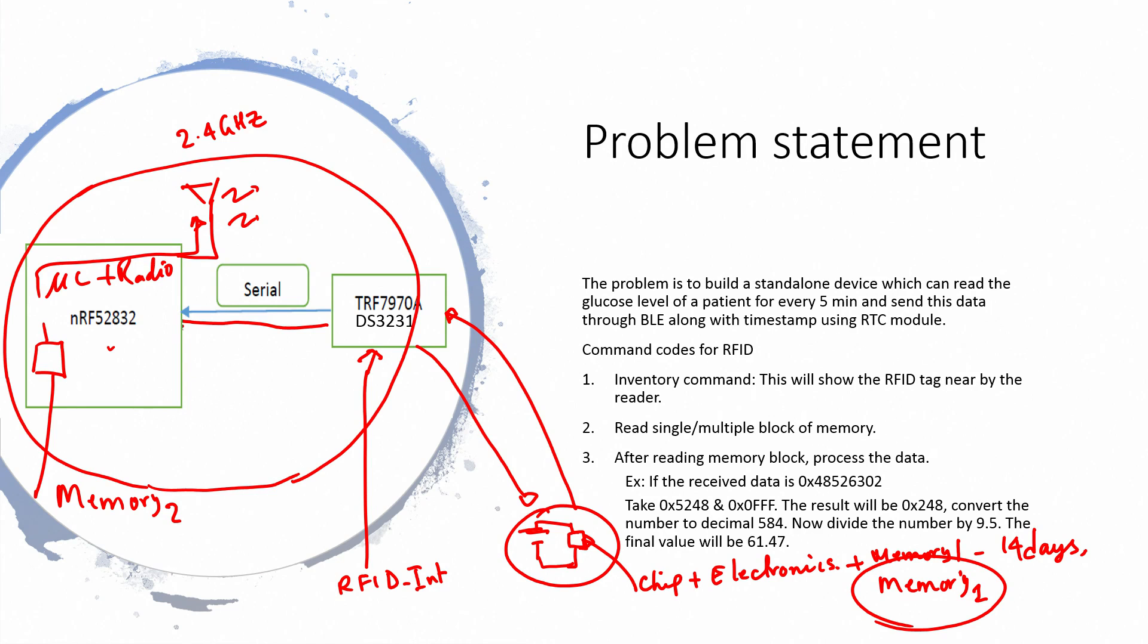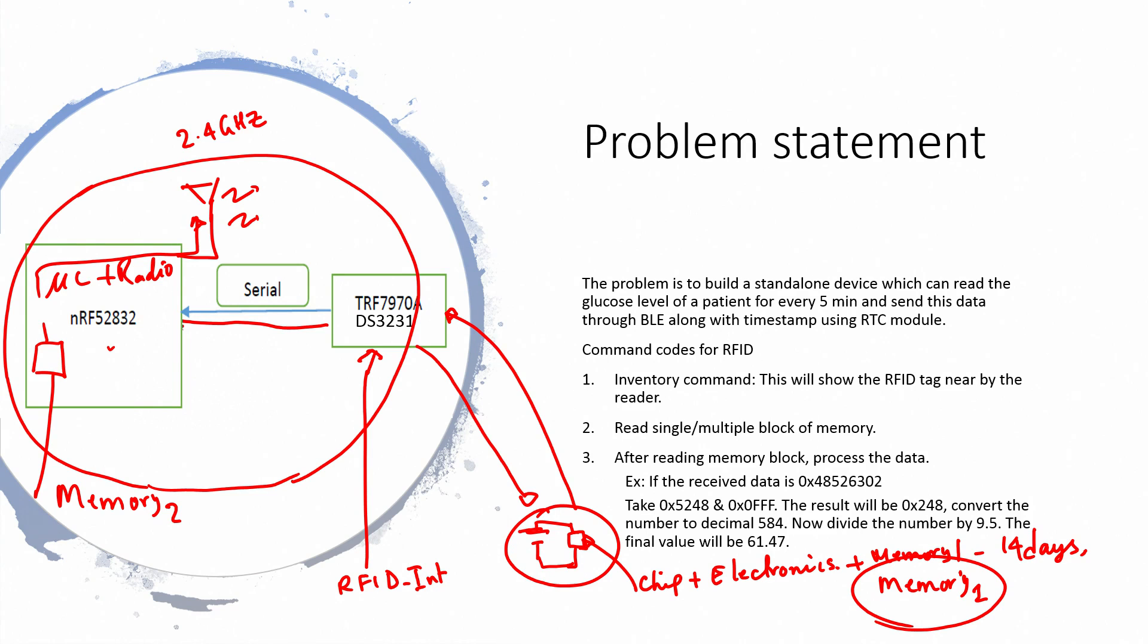The notes are out here. The problem is to build a standalone device which can read the glucose level of a patient every 5 minutes and send this data through BLE along with the time stamp using RTC module. It is a beautiful simple exercise and we should be able to construct this from scratch, and then we should understand RFID from that perspective because we are trying to build some applications in RFID.